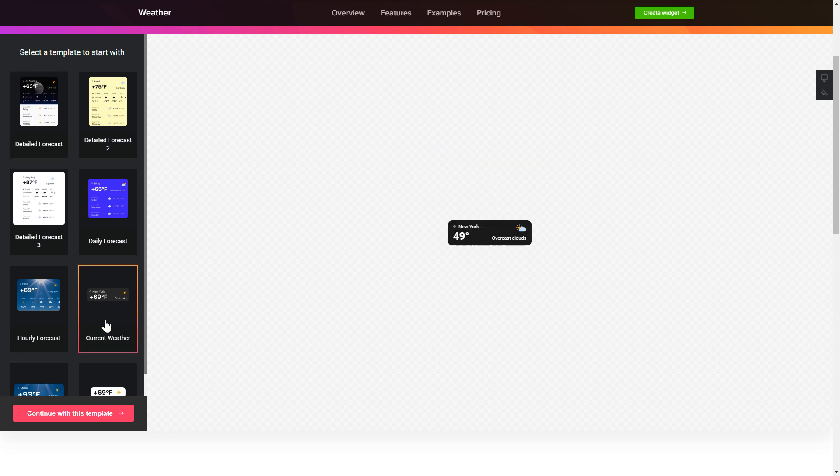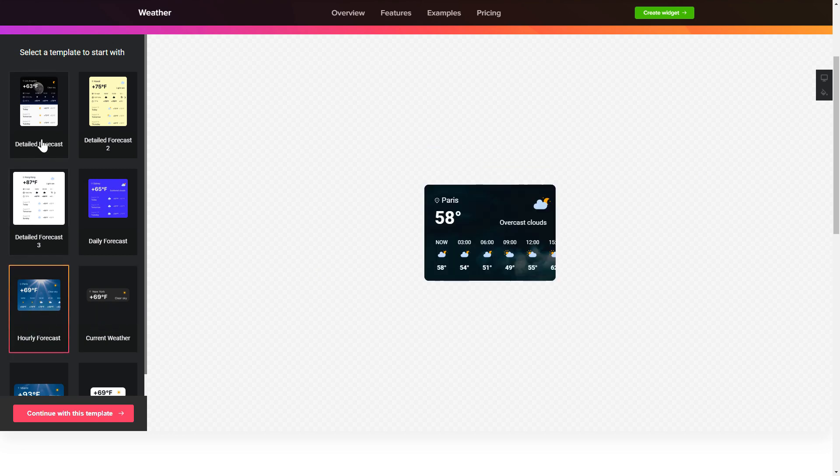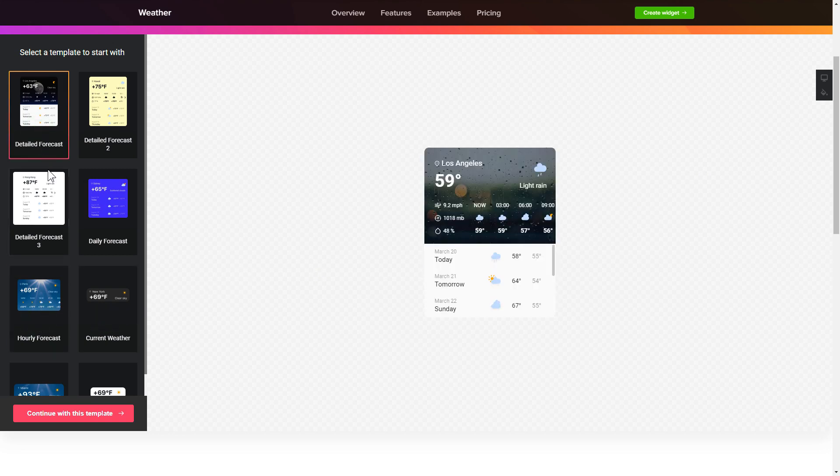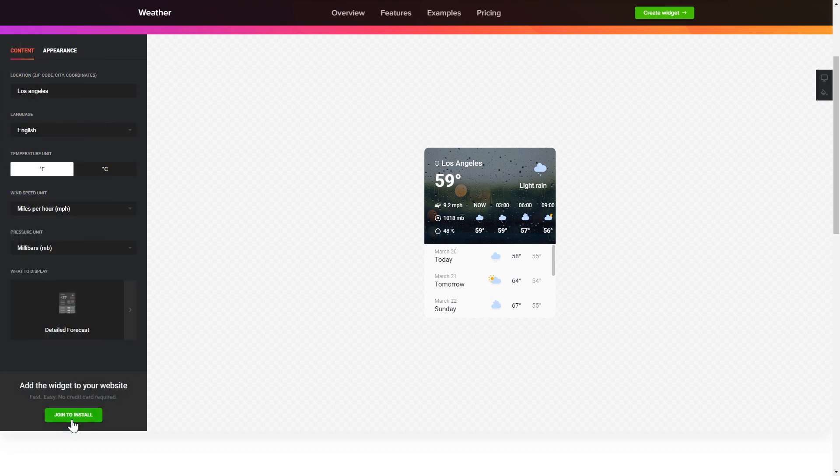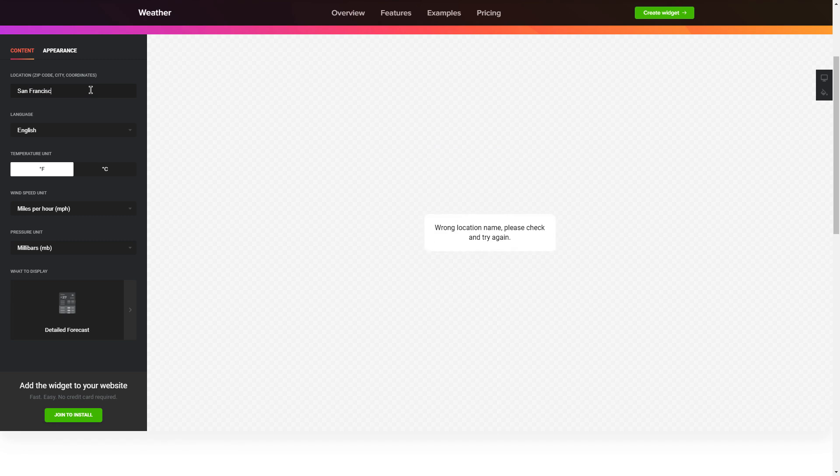Begin by choosing a template that suits your case best. Click continue with this template. To display the weather for your chosen location, specify the location on the content tab.